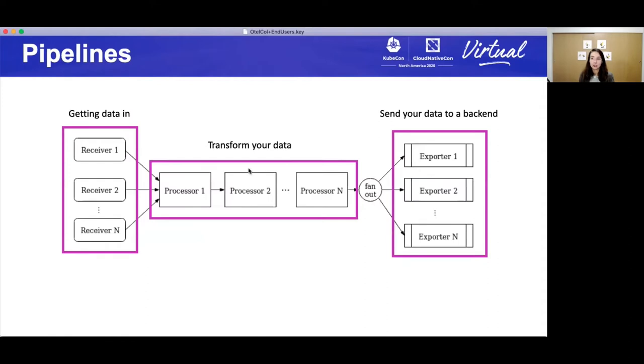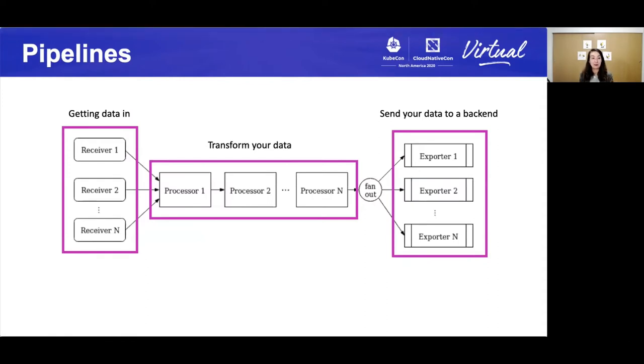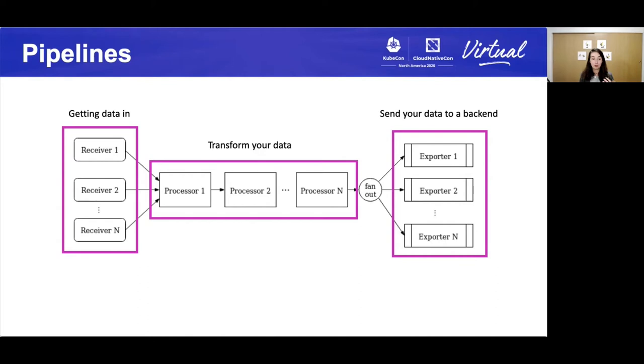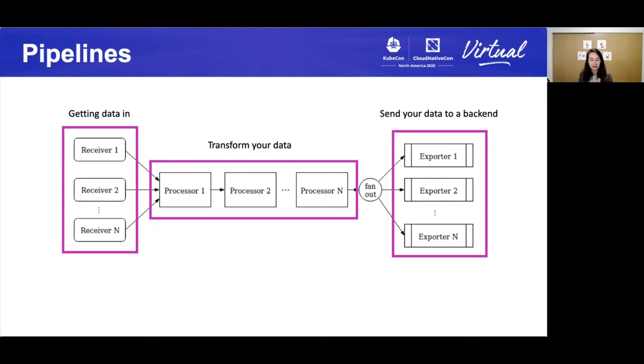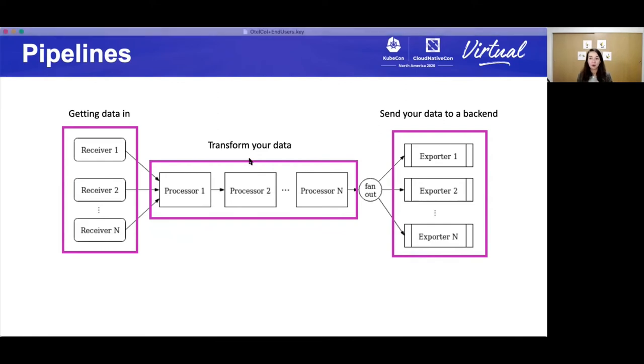Now the internals of the collector. We've said it before, but there's three parts to it. Getting data in, and the formal term is the receivers. And so what receivers do is that once you get telemetry within a certain protocol, it gets translated into internal format. And this internal format, the processors consume this internal format, and then transforms the data optionally. And then at the end, it forwards the data along to whatever format you want.